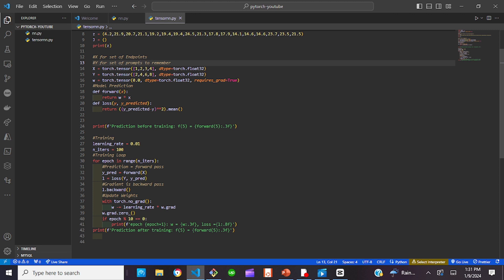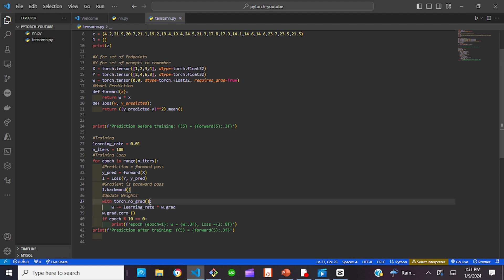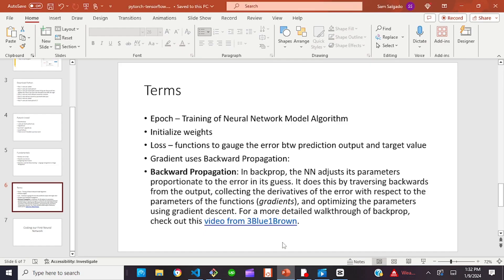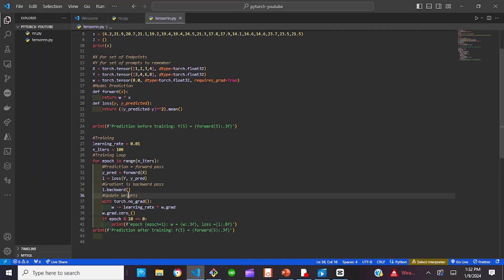We're going to set our iterations to 100 — the more iterations we run, the more efficient our model is. Those are really the major differences. For our gradient, we run l.backward, because as I mentioned, we're doing backward propagation. In backward propagation, the neural network adjusts its parameters proportionate to the error in its guess — that's why we have l.backward.